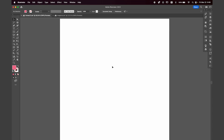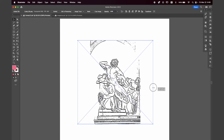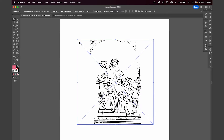We'll make this quick, no intro. Starting out with a 2000 by 2000 pixel document, pasting in my image and scaling up just a bit. Then I'll go and hit Image Trace.